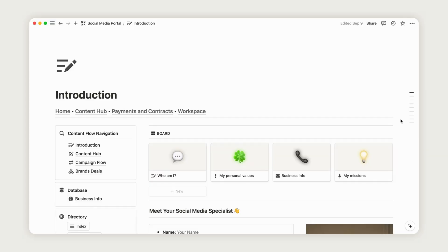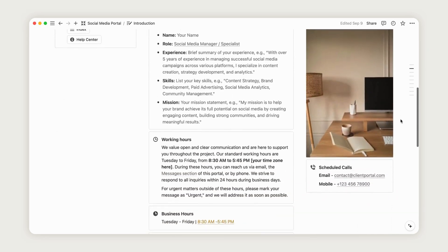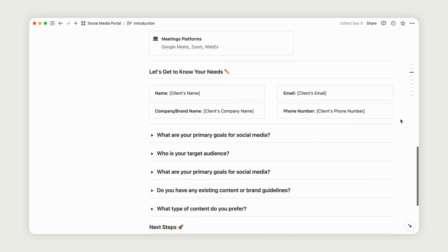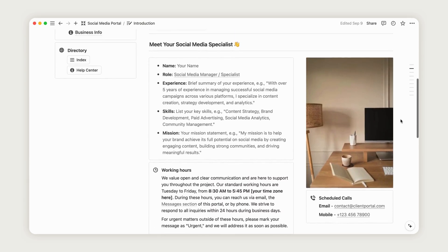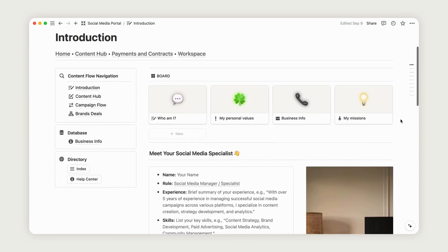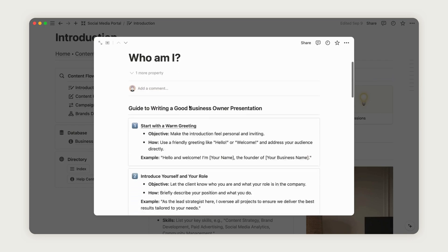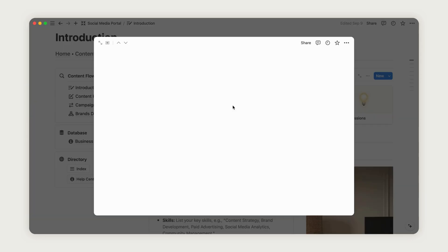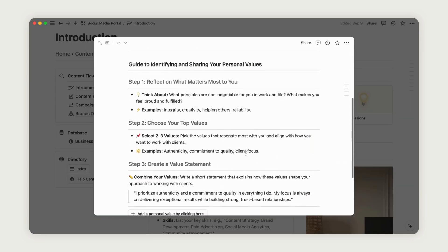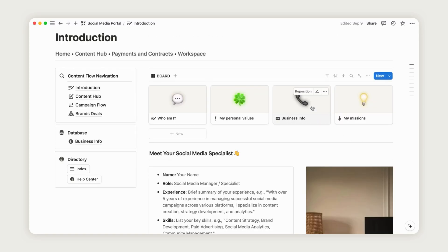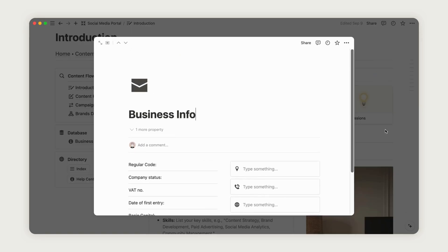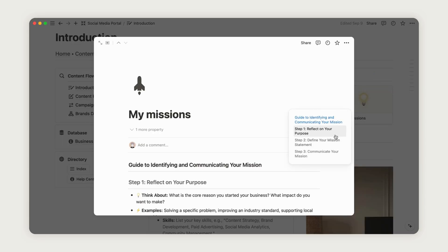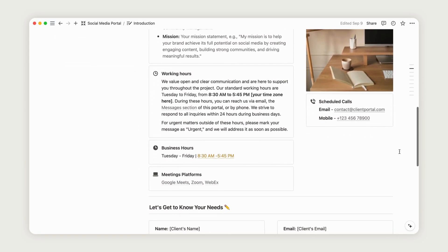Here's the introduction page, where you can showcase your services. Since this is the first thing clients will see, it's important to introduce yourself authentically. To assist you, there's a detailed guide at the top of the presentation board, organized by themes. You'll find sections for introducing yourself, sharing your values, providing easy access to your business information, and outlining your mission. This entire section is fully customizable. You can add images, links, call-outs, and more to make it your own.